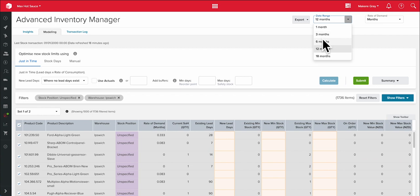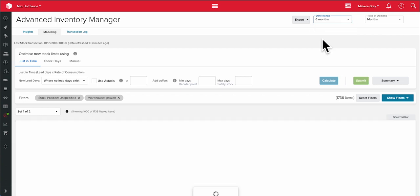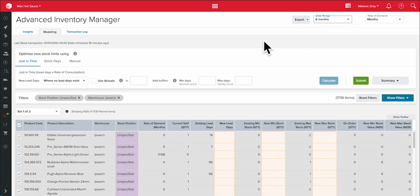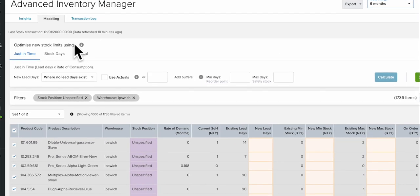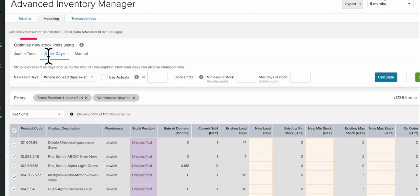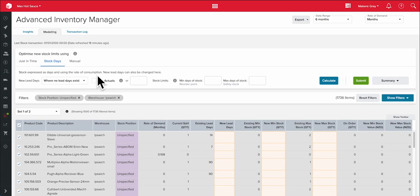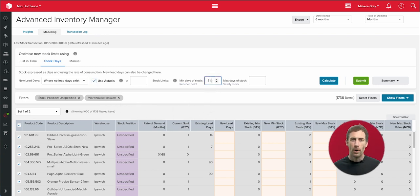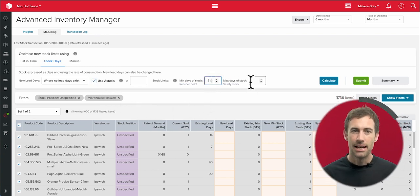All I have to do is tell AIM what strategy I want to use. In this case, I want to use a stock days strategy, and I'll ask it to hold two weeks worth of stock for all those different lines. Once that's calculated, I can manually adjust anything I need.